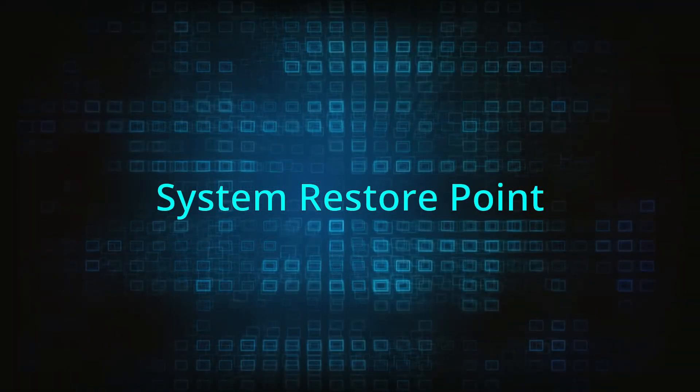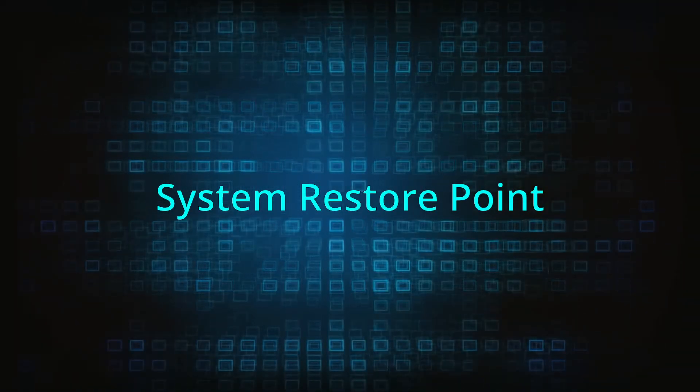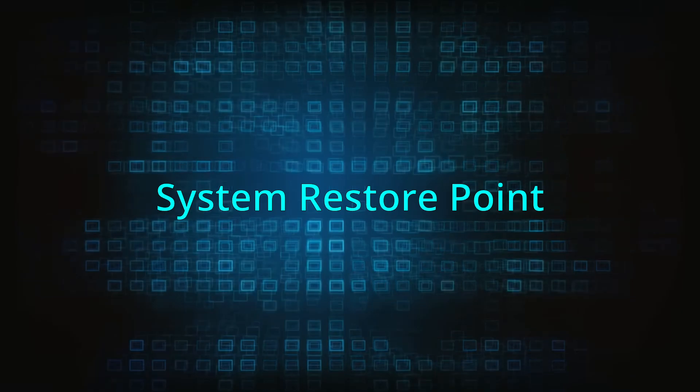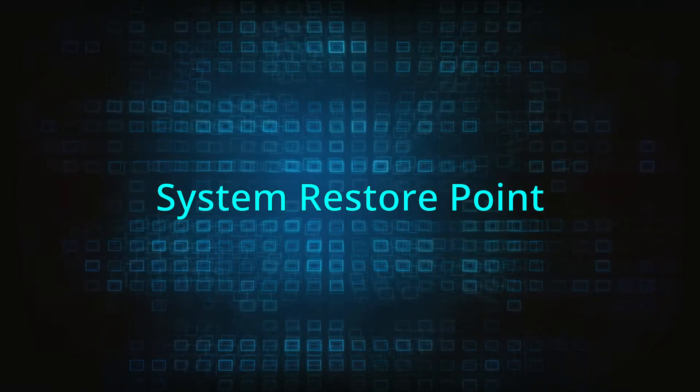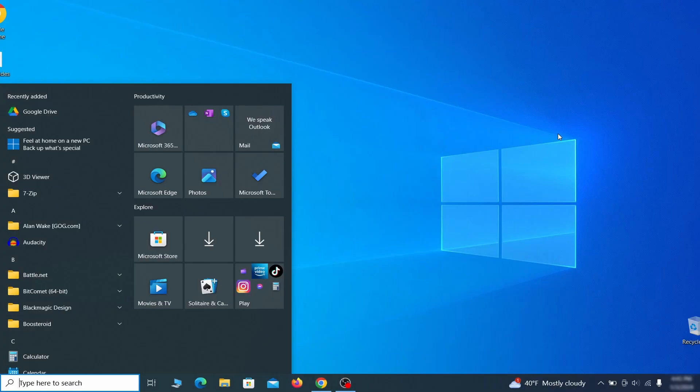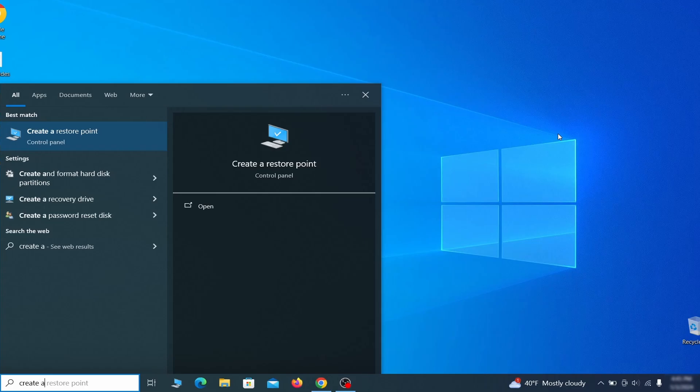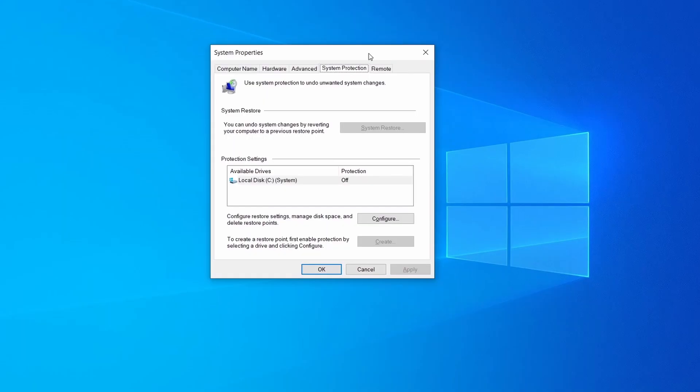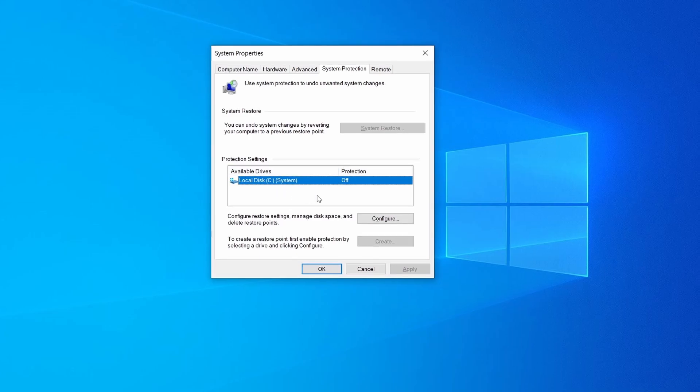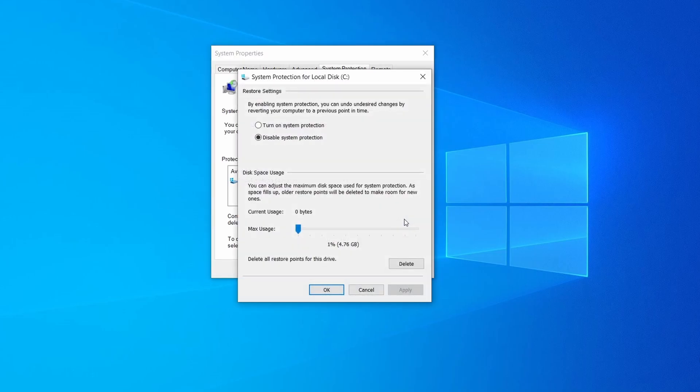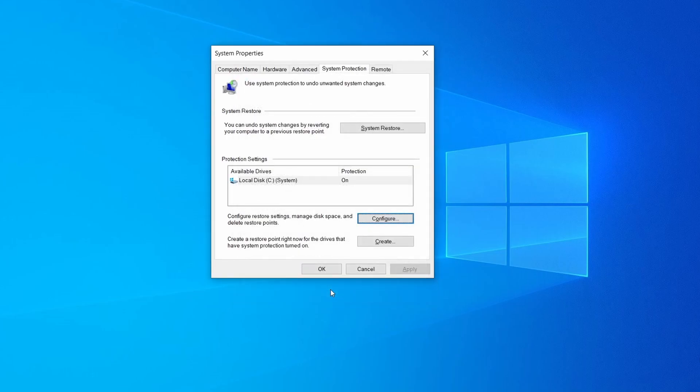If you're not going to use a program, we recommend creating a system restore point before you proceed. To do that, open your start menu, type create a restore point, and press the enter key. Then look at the drive where Windows is installed and see if its protection is turned on. If it's currently disabled, select that drive, click configure, and enable the turn on system protection option. Then allocate a couple of gigabytes of space to be used for restore points by dragging the slider to the right and click OK.